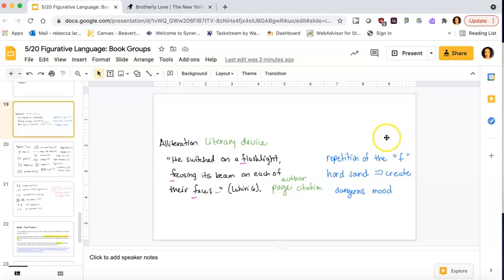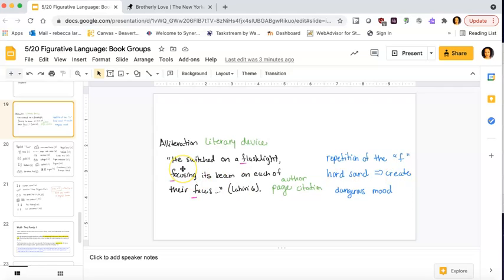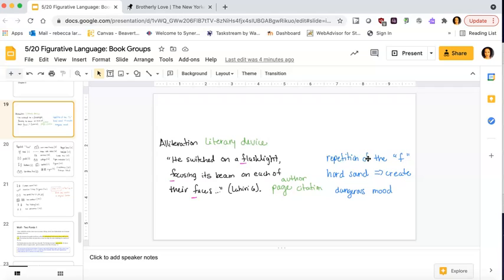But here I have a great example of alliteration, right? So I have my literary device, alliteration, I have my author and page citation, and then I kind of have over here my commentary. So it says he switched on a flashlight focusing its beam on each of their faces. We have this simple repetition of FFF and this is when the policeman was catching them going over the brick wall. And the repetition of F is a hard sound like FFF, right? We all know the word with the F, FFF. And it creates this kind of dangerous or like mood that's happening. So we know it's negative. Unlike a SH sound.